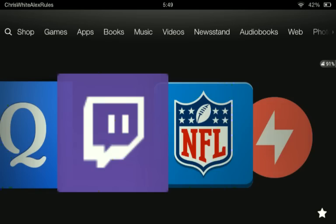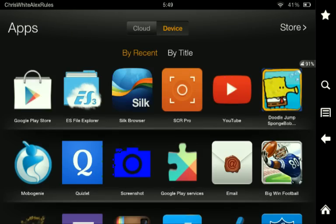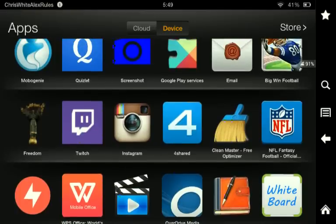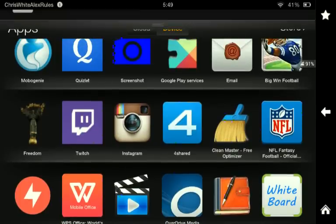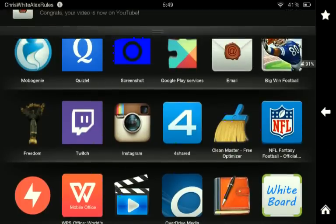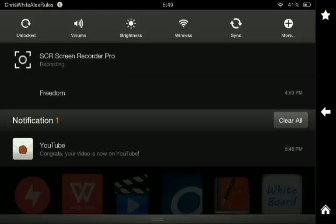Look at the next video to find out how to use Freedom to hack any game. Goodbye, have a great time, see you later.